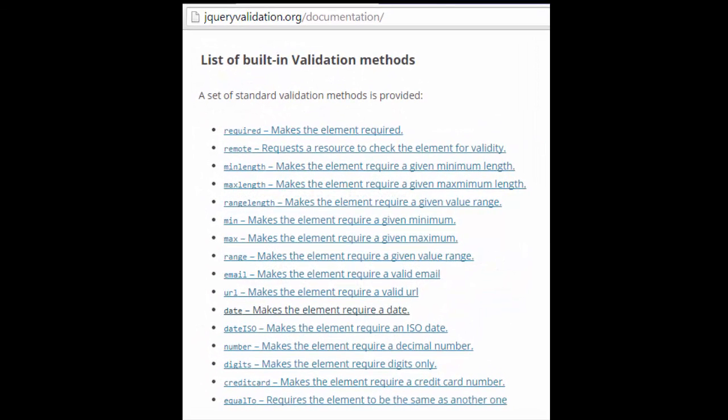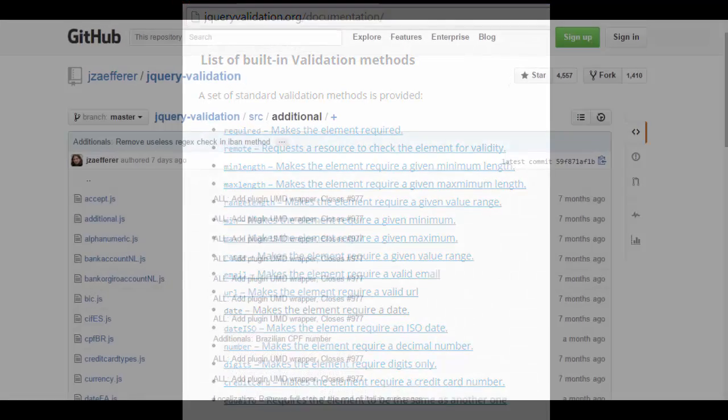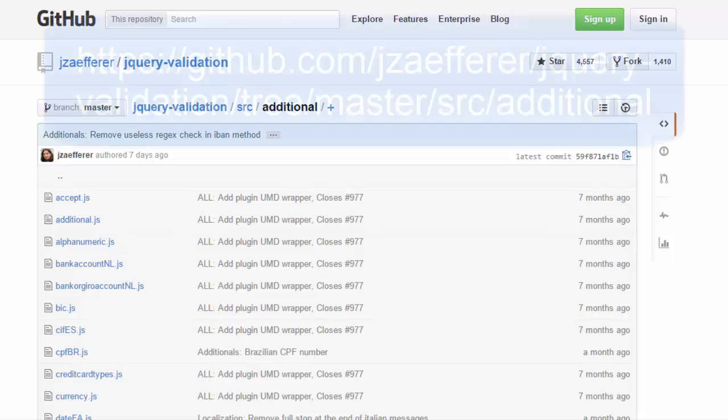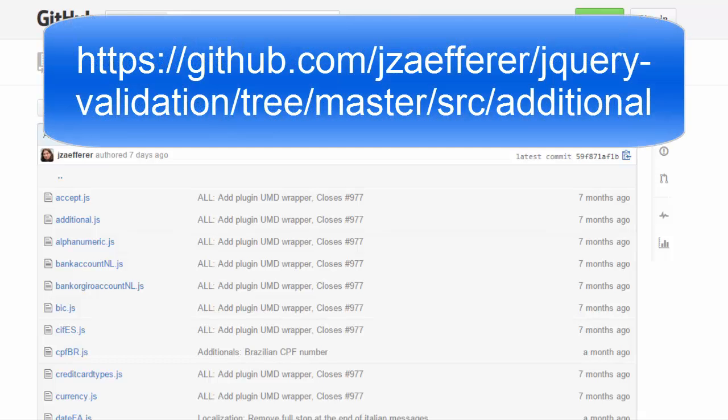We've only seen a few of the validation methods provided by the jQuery validation plugin. Check out the documentation page for all the validation methods available. There are also a bunch of additional validation methods available at the URL shown here.